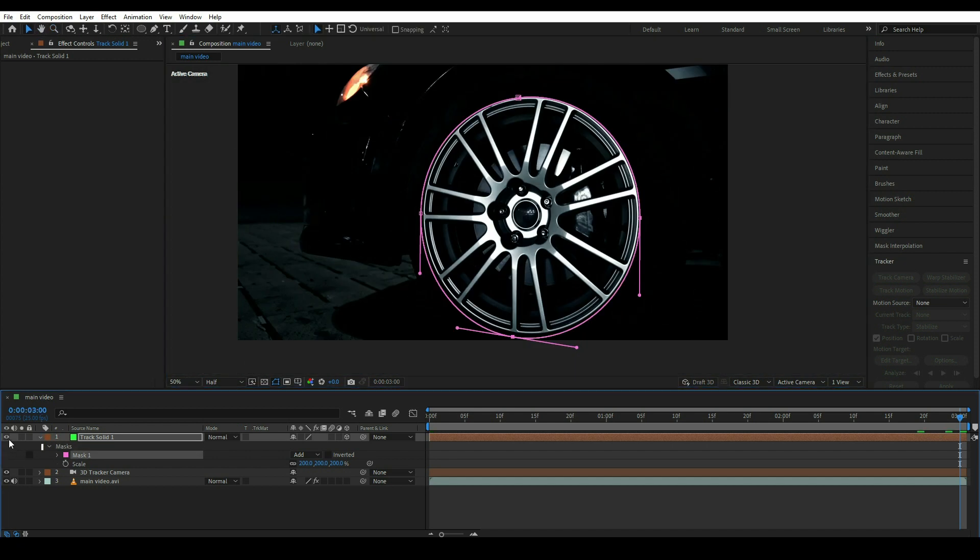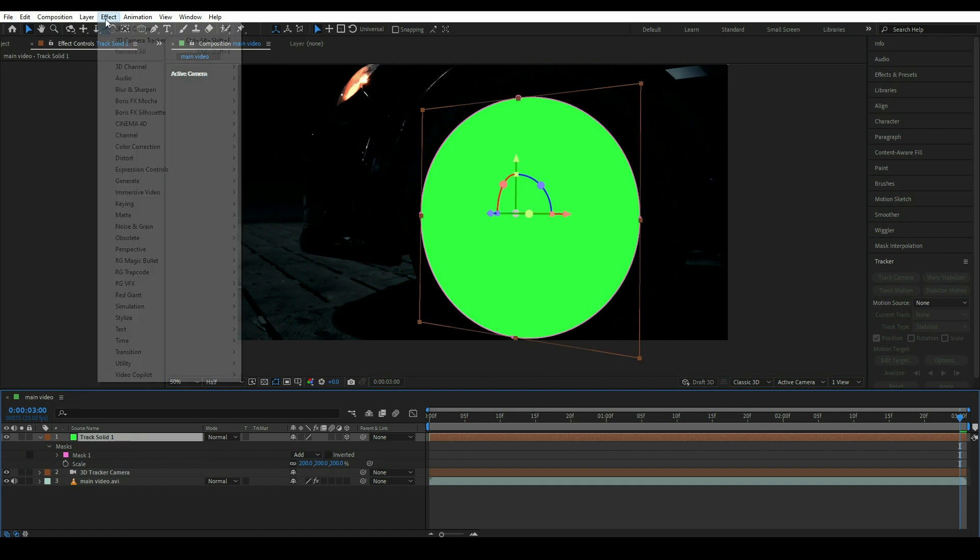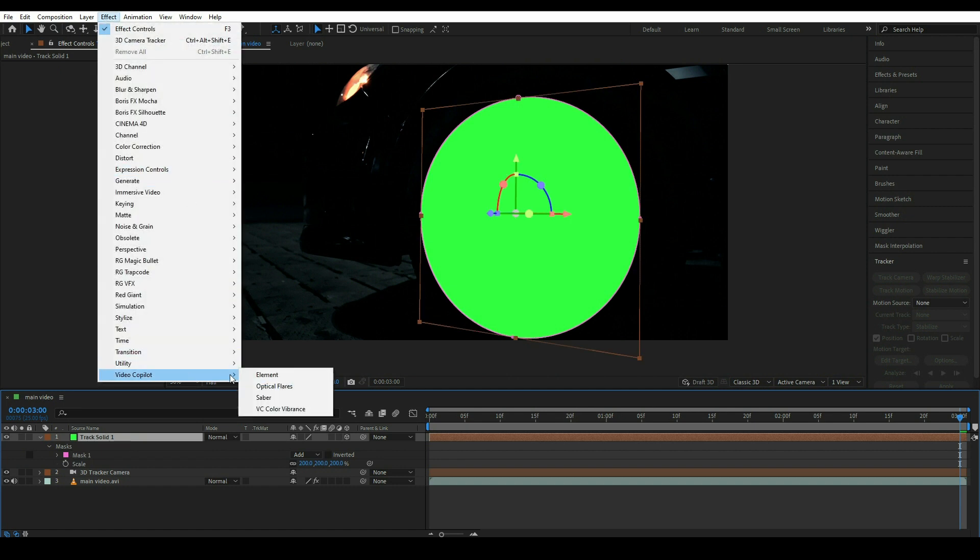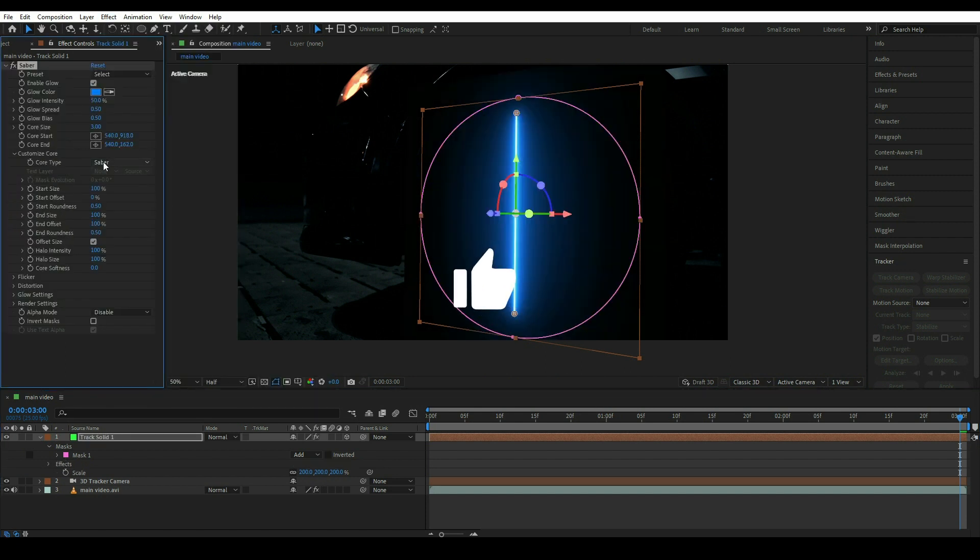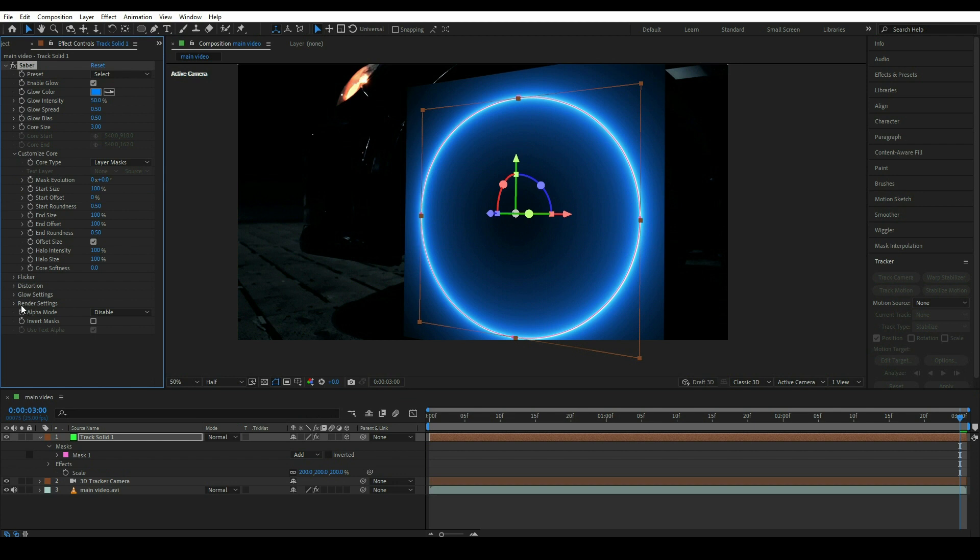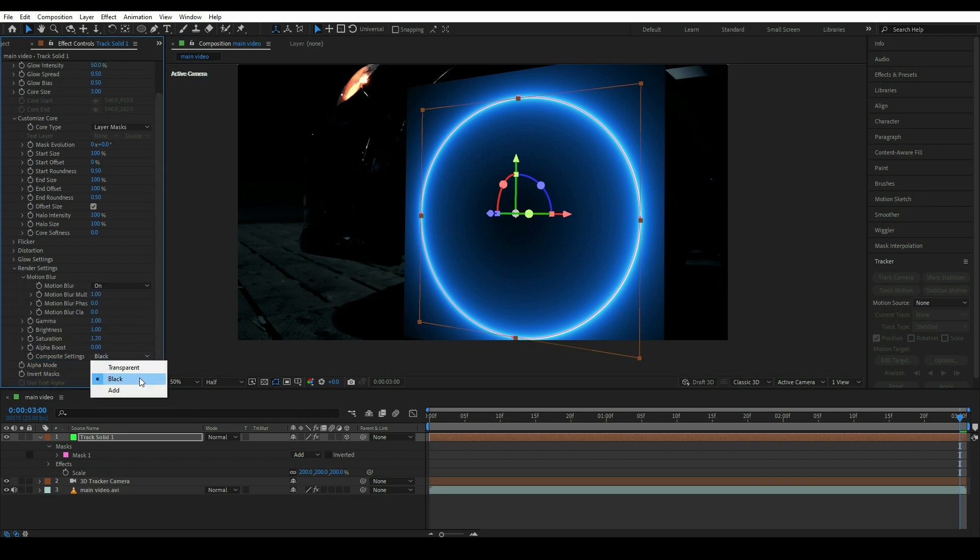Simply open the eyes and go to the effect and click on Saber effect. I'm using one plugin which is totally free. Simply go to customize score and make it layer mask and go to the render setting and click on this transparent.